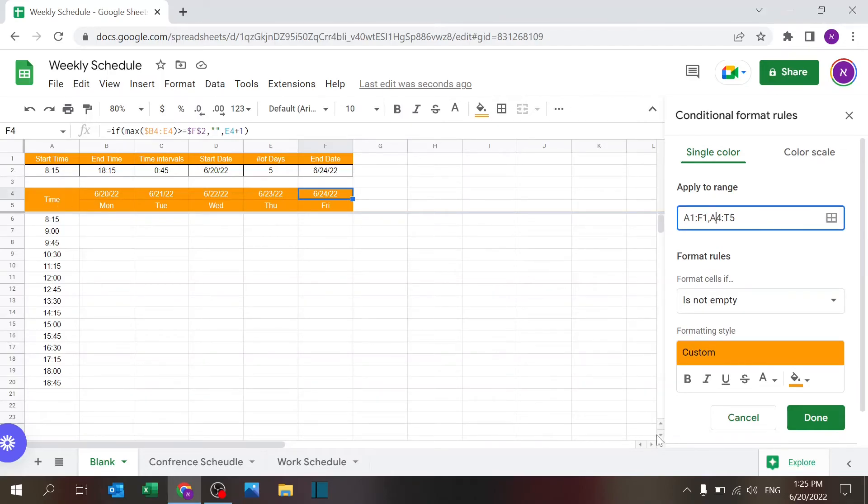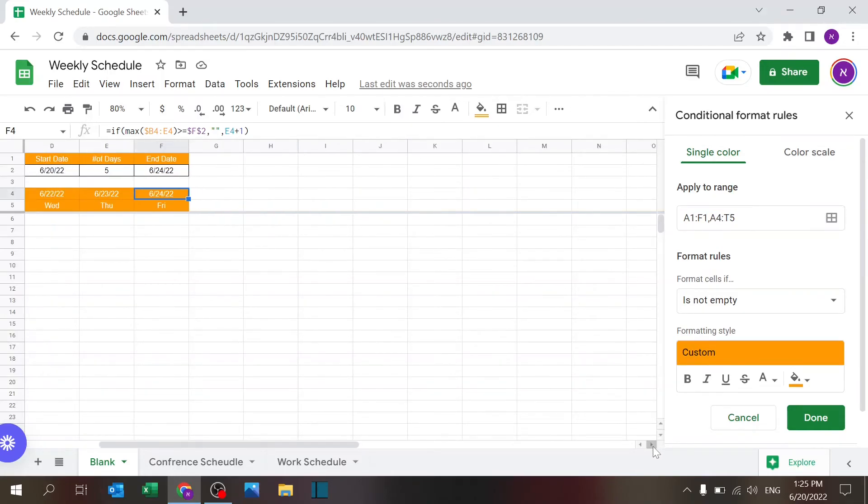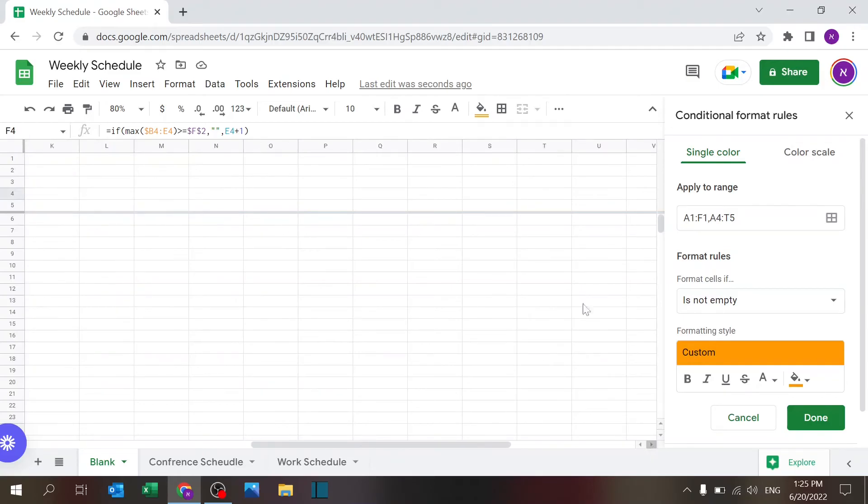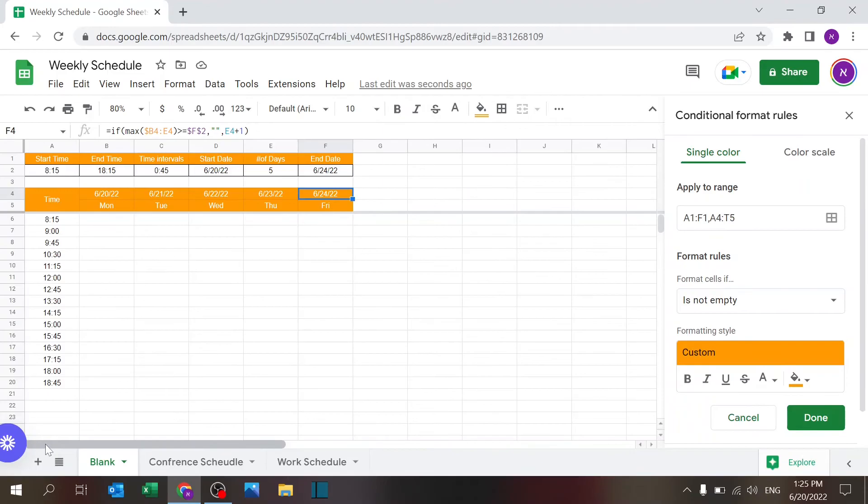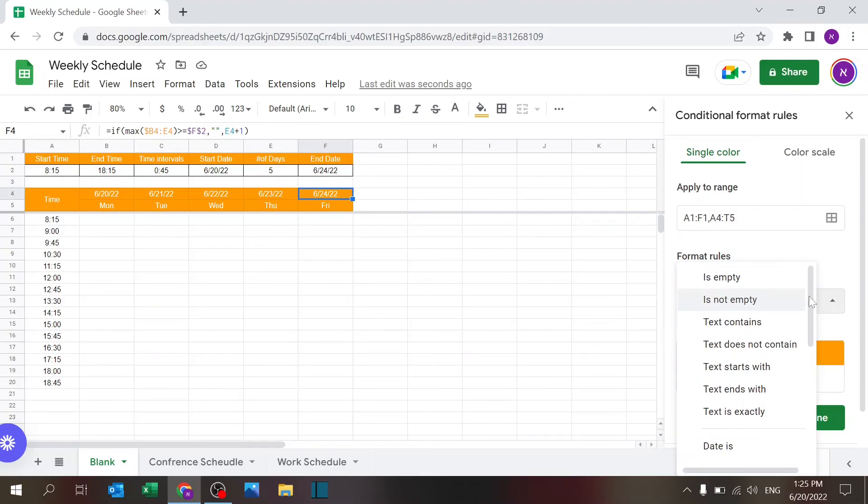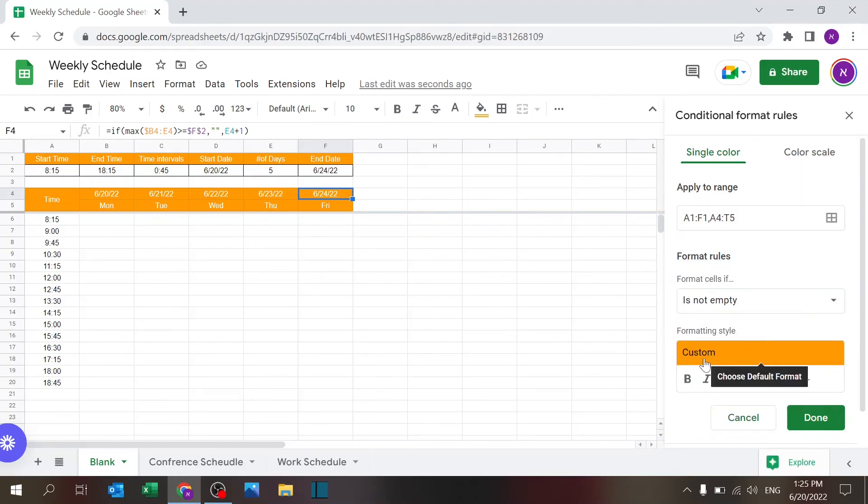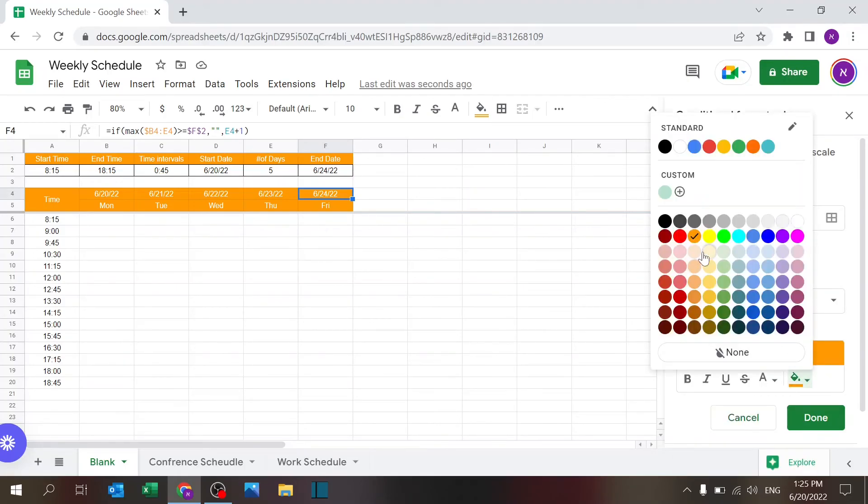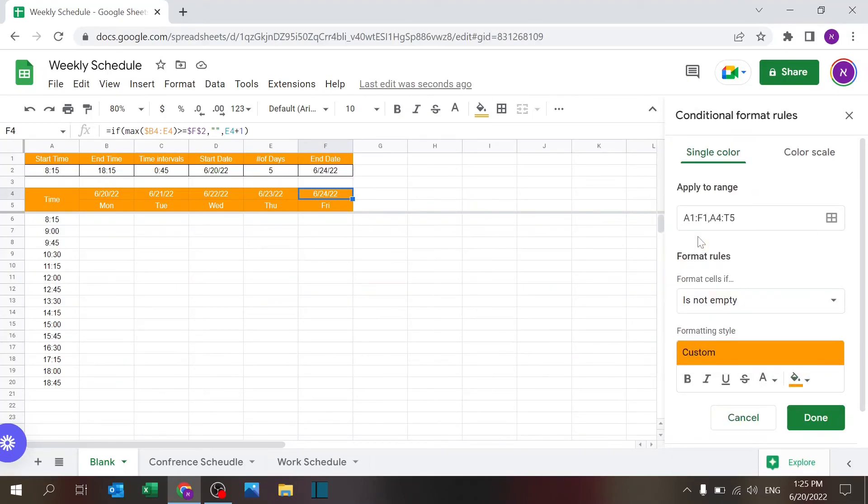can just highlight it. So in any case, what's important is this area, A4, which is the start time, all the way to T5, which is the last column I conditionally formatted. Of course, you can drag it as far as you want. So the rule is: if the format is not empty, then just custom format and choose a color.